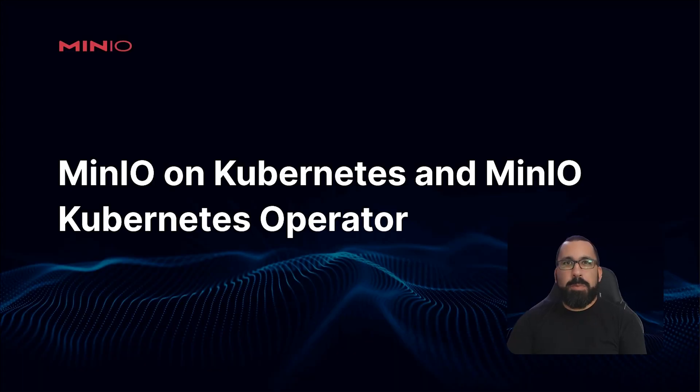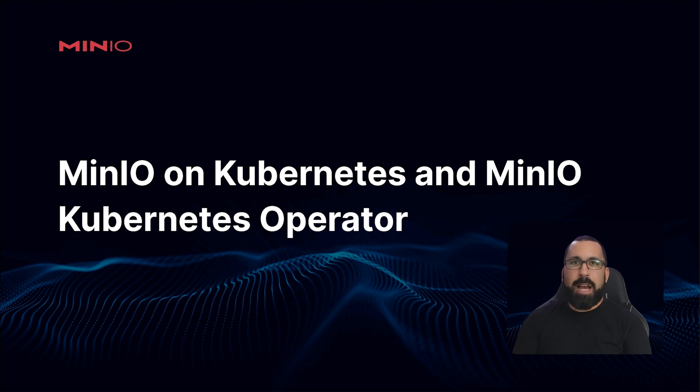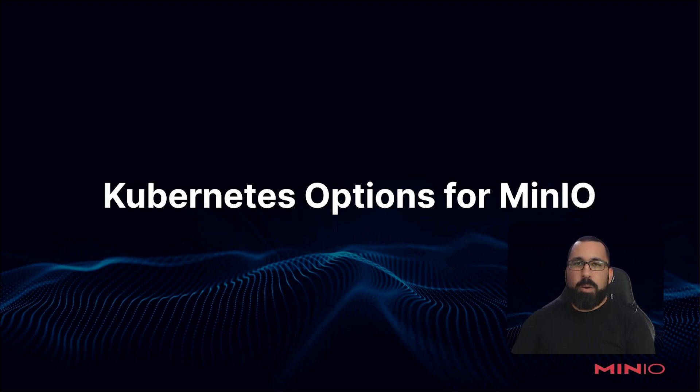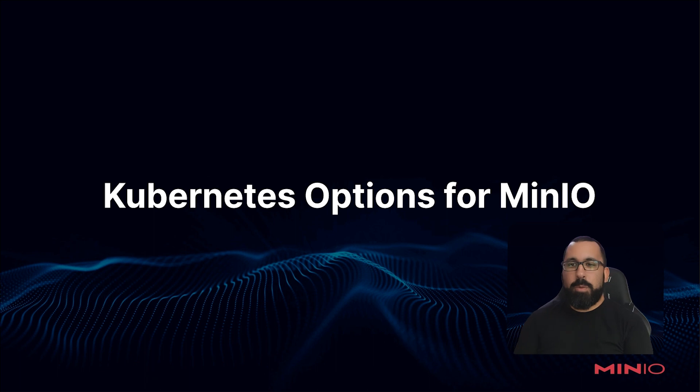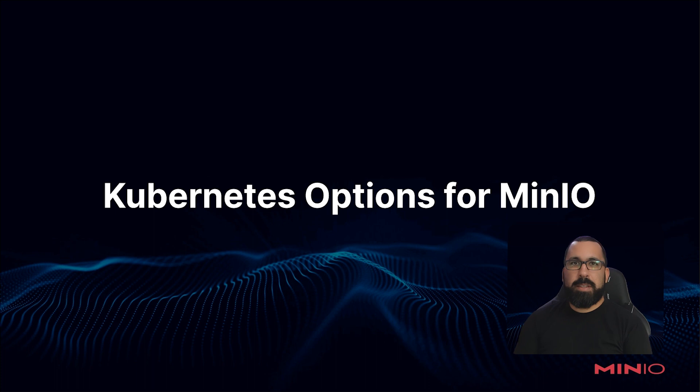Hello, everyone. This is MJ with MinIO. Welcome back to the MinIO and Kubernetes and MinIO Kubernetes operator course. In this video, we're going to talk about the different Kubernetes options for MinIO, and there are numerous, and we're also going to walk through a basic YAML deployment.